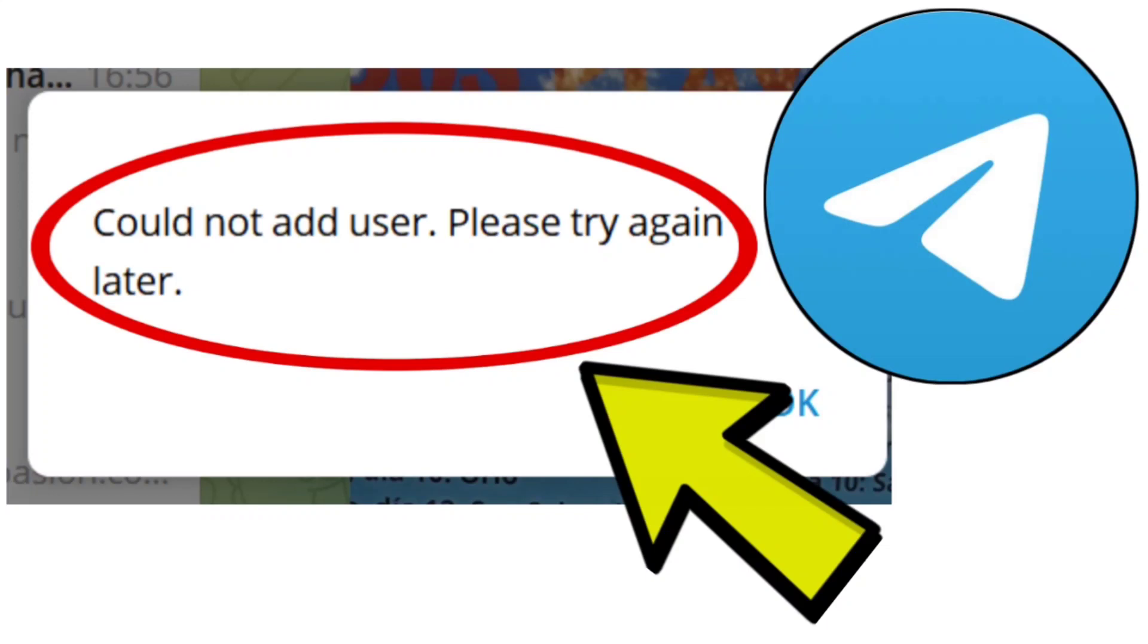How to fix Telegram app could not add user, please try again later problem. Step-by-step detailed solution.